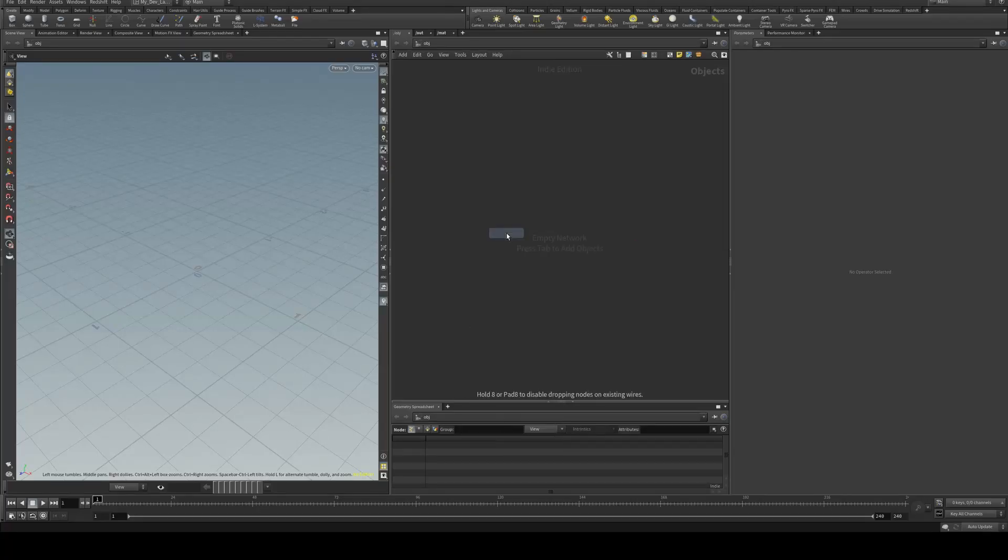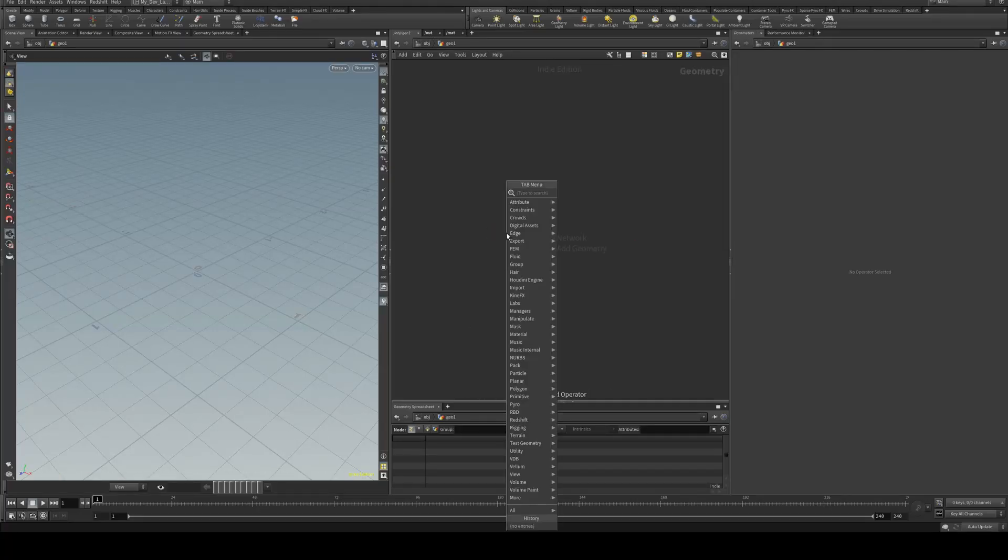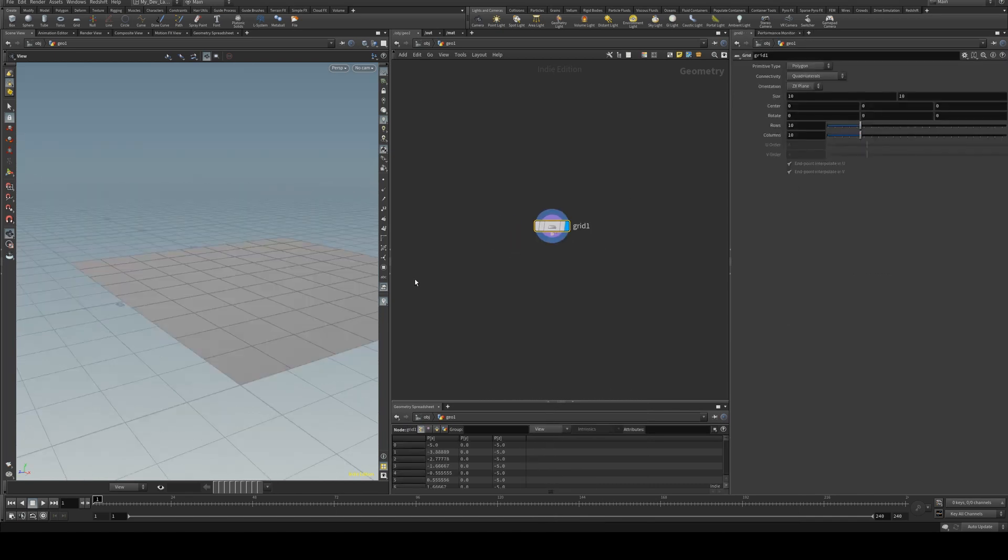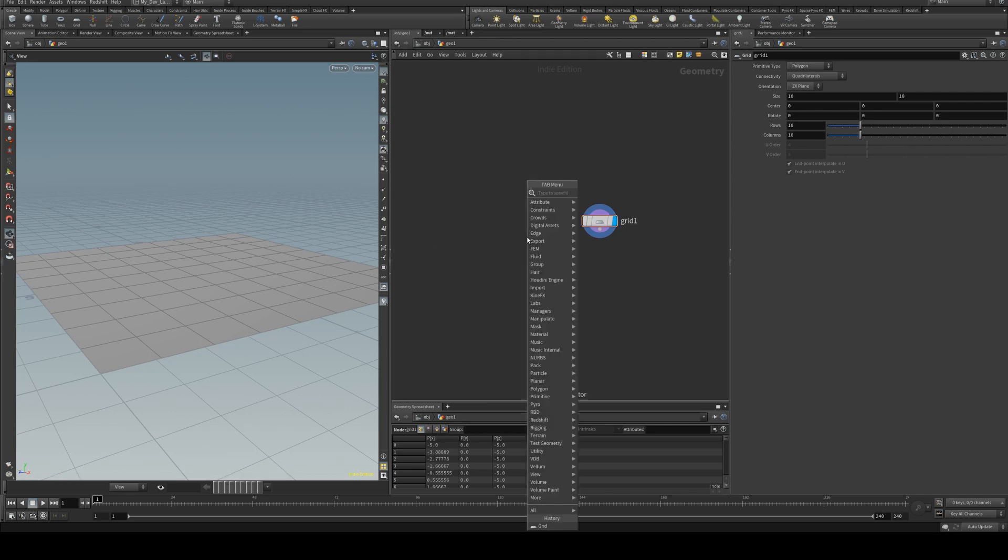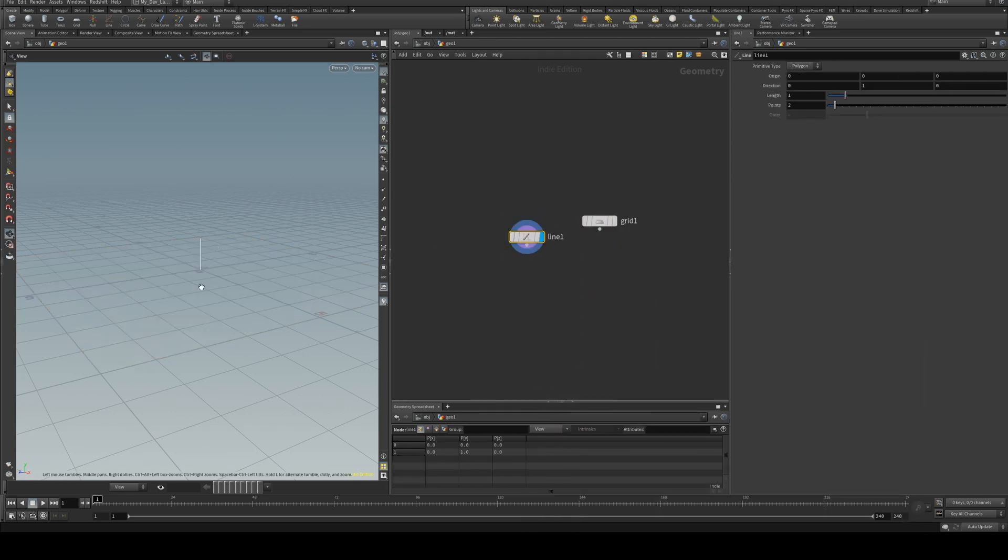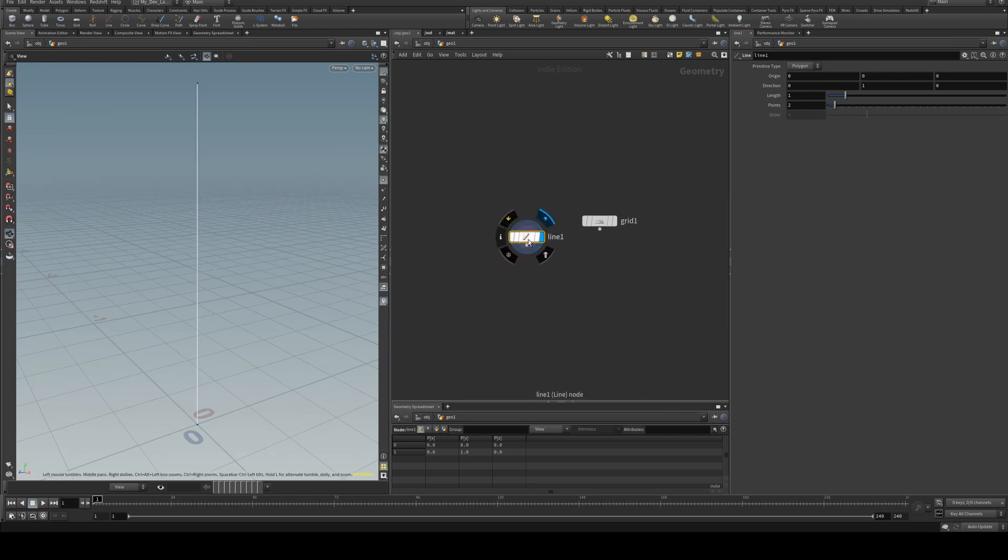So we'll just create a geometry node and dive in and we're just going to start by creating a grid. Now we want a number of these grids in our y direction. So I'm going to use a line tool and if we turn on points we'll see that we've got two points.